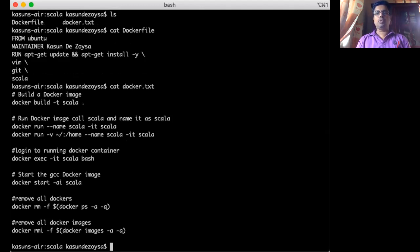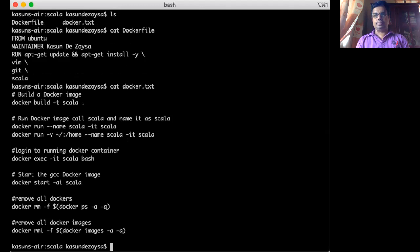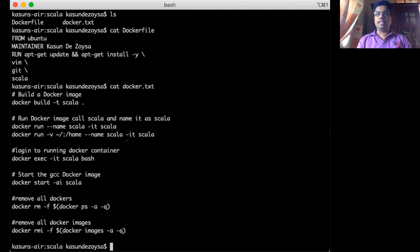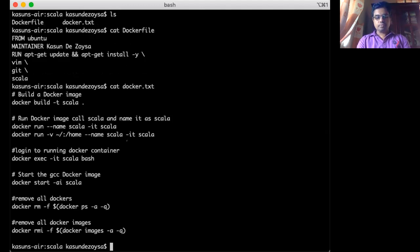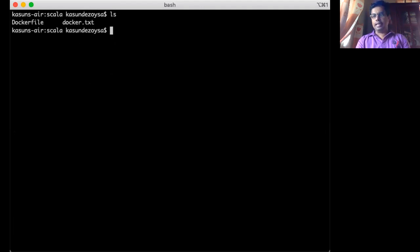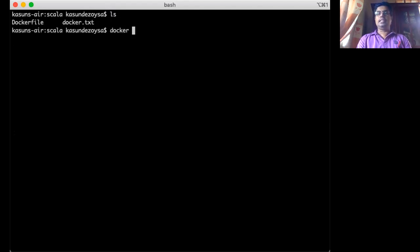So those two files I will upload to the LMS. You just download that, put it into some directory and obviously you have to install Docker. So we go to Docker.com website and install Docker in your computer, it doesn't matter if it's Windows, Mac or Linux. After that, you create a directory and put those Docker file there and execute and build your Docker image.